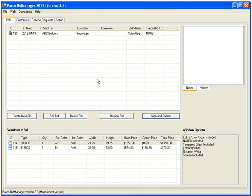One last thing. Should there ever be a problem with one of our products, you can track the status of any service calls from within the program.